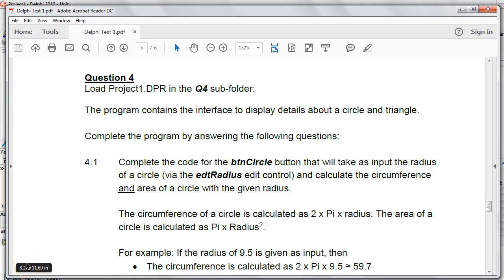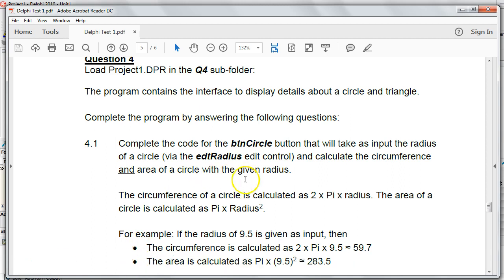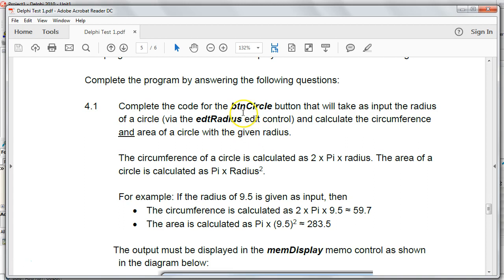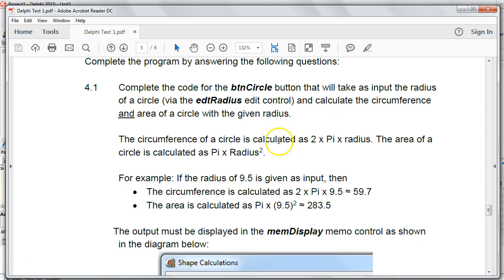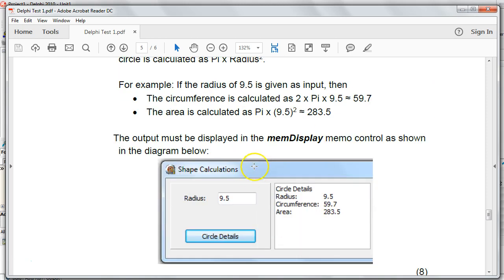Hi, this is Mr. Long and we're doing the fourth question in a little Delphi test which gives us just the basics into Delphi. We're going to get a little bit more advanced now with question four. Here we have a program where there is a circle which has details about a button and it takes as input just the radius through an edit control.